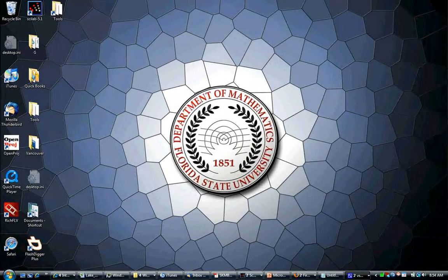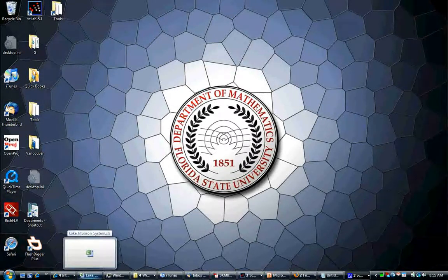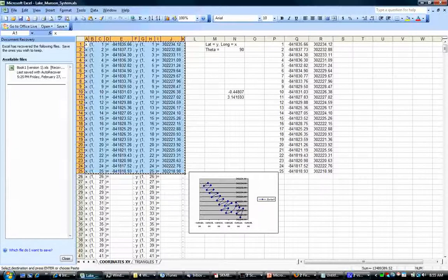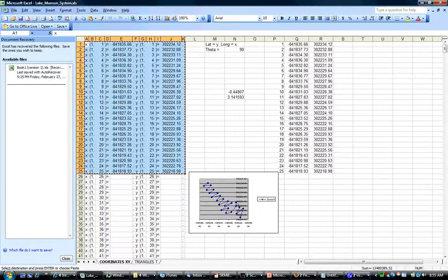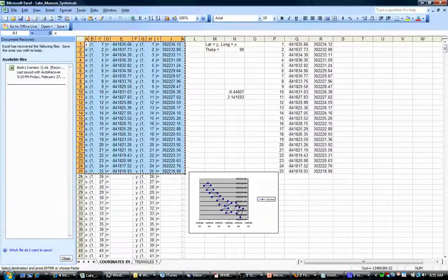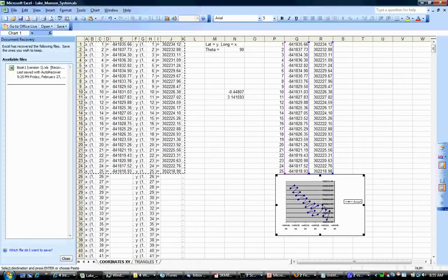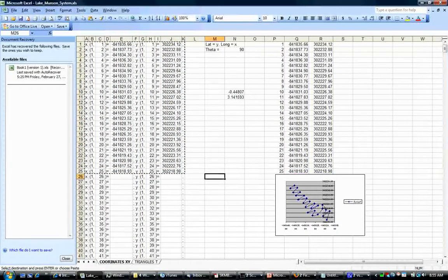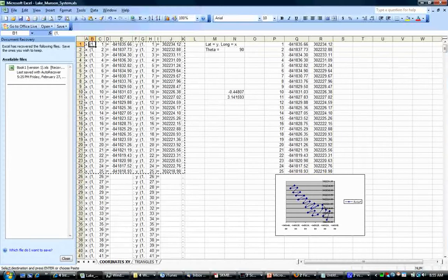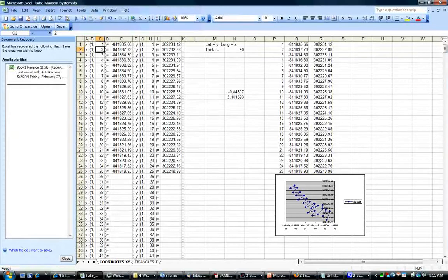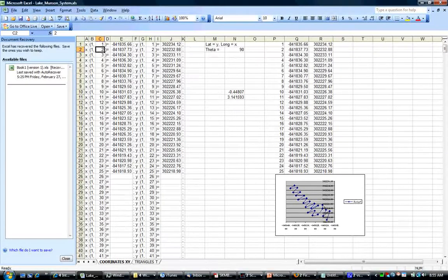The first step to use the finite element method with the SNAIL project is to create a triangulation in Excel. How to create a triangulation? We have a template built in Excel.